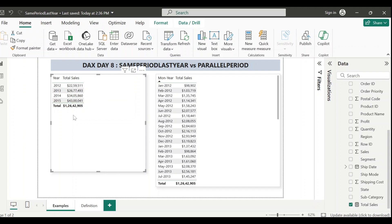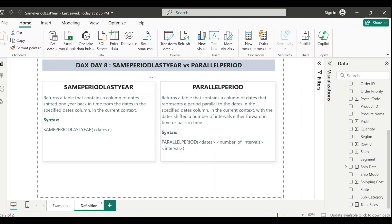You can easily achieve this using the SAMEPERIODLASTYEAR DAX function. This function works exactly as its name suggests - it returns the same period from the previous year. If you are analyzing data at the day level it provides the same day from last year; similarly at month, quarter, or year level it returns the corresponding period from the last year. The syntax is SAMEPERIODLASTYEAR with just the date field.